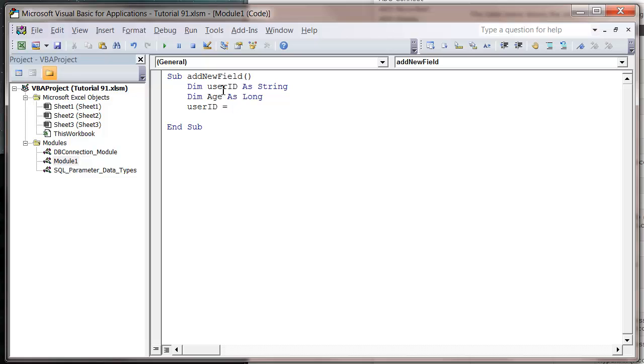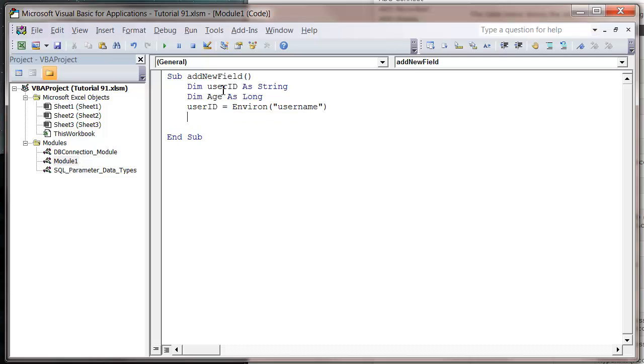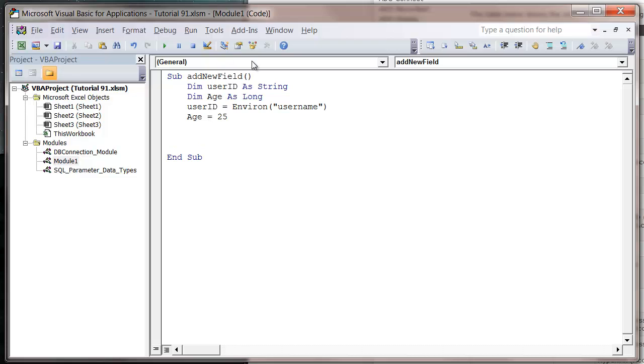User ID equals environ bracket username. That's just going to take the value of the user's login details from the Windows environment. Let's put age equals 25 because that's my age.